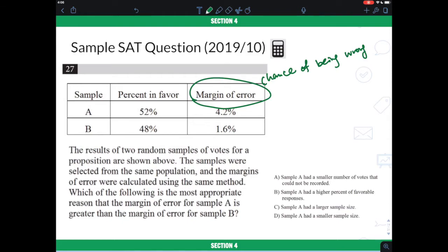And this is exactly what the question is trying to see if you understand — the true meaning of margin of error. The only reason why sample A could have a bigger margin of error is likely because the sample size of A is less than the sample size of B. So sample A would be at higher risk of not getting the true result representative of the entire population, while sample B likely got more results, so the chance of getting it wrong would be much less. The answer is that sample A had a smaller sample size — meaning they did not interview as many people — so the chance of getting it wrong is higher.